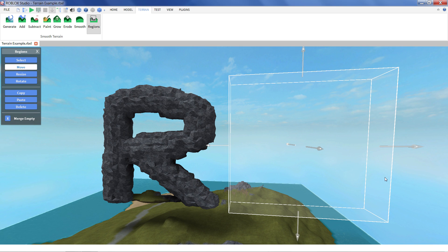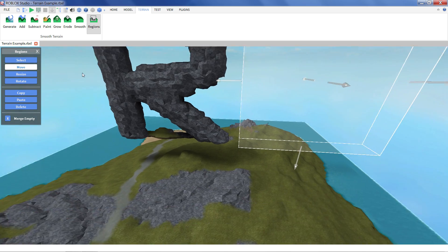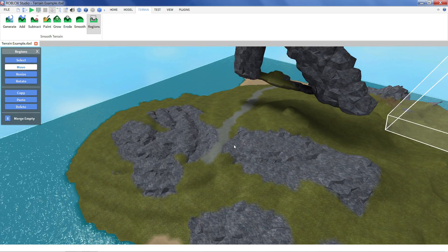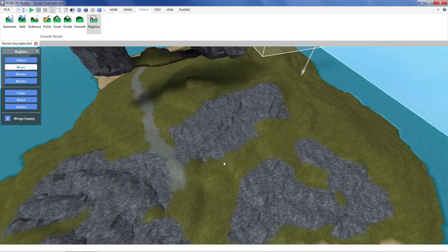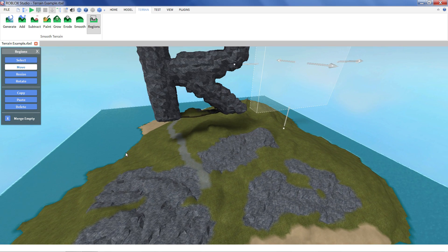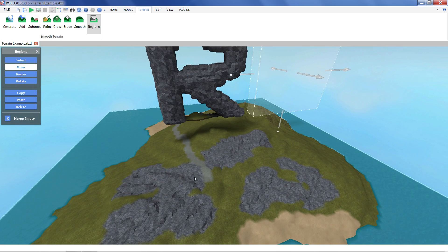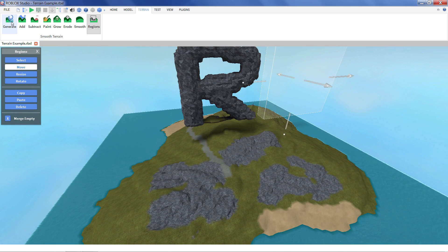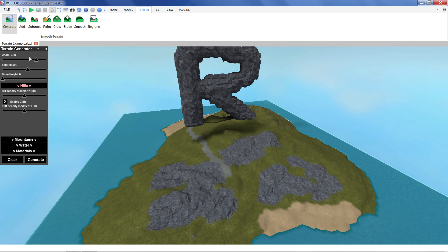Now the last thing I'd like to show you is our generate tool. Now if you're like me you might notice I'm not the best at making terrain with our tools. I'm not much of an artist. But fortunately we have a generator that'll take care of most of that work for us.